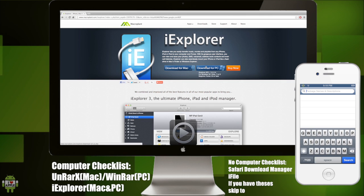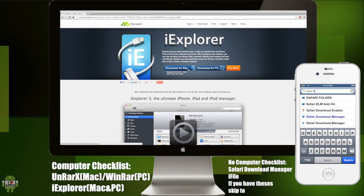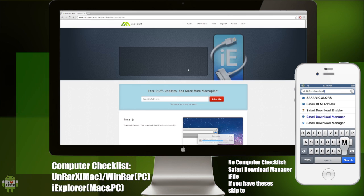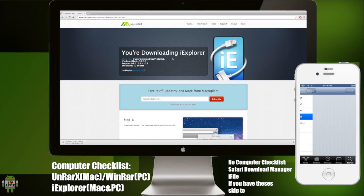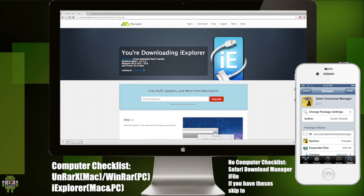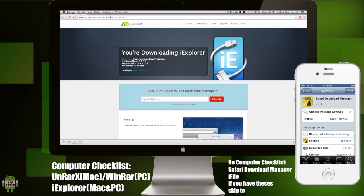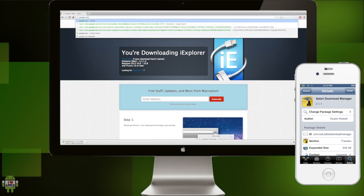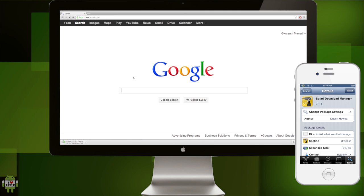If you're using an iPhone or iDevice, then follow the screen on the bottom right of the iPhone 4S. You're going to go on Cydia and get Safari Download Manager and iFile. Get those two packages and when you're done, continue on with following the iPhone on the bottom right.